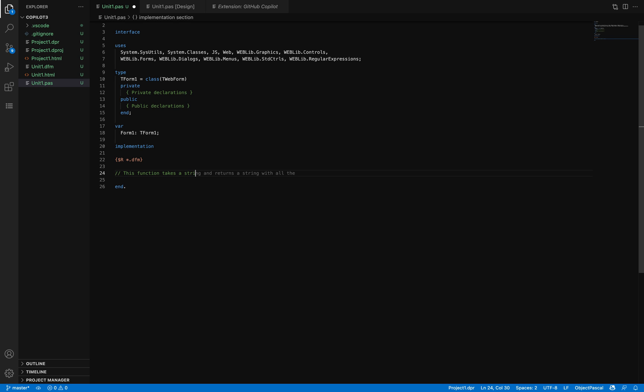It takes a string and validates to see if it's a valid email address, and returns true if it is. This is being suggested—most of it tries to guess what you want to do.